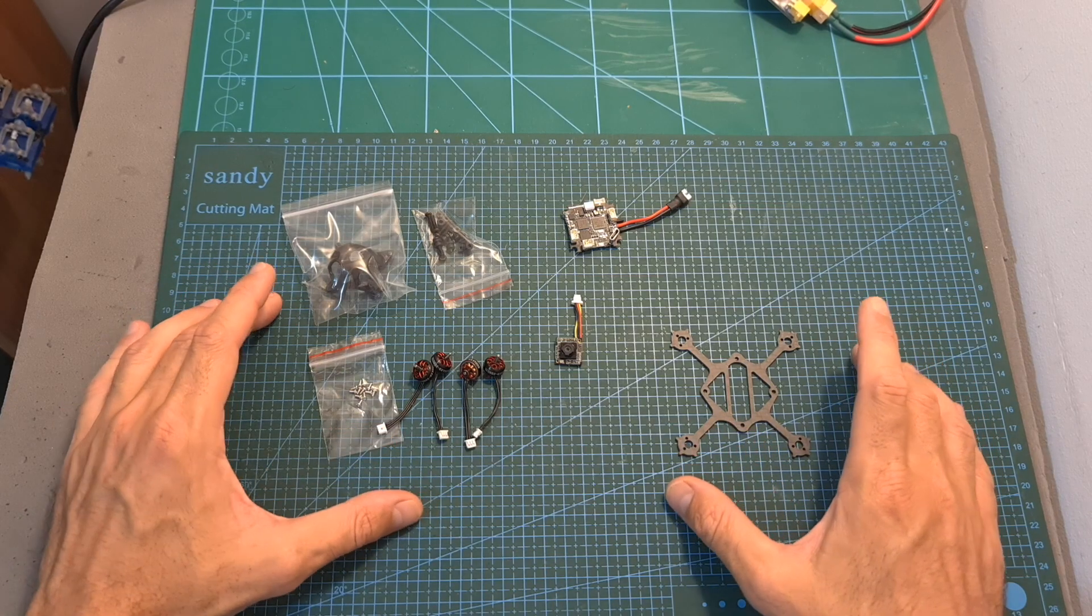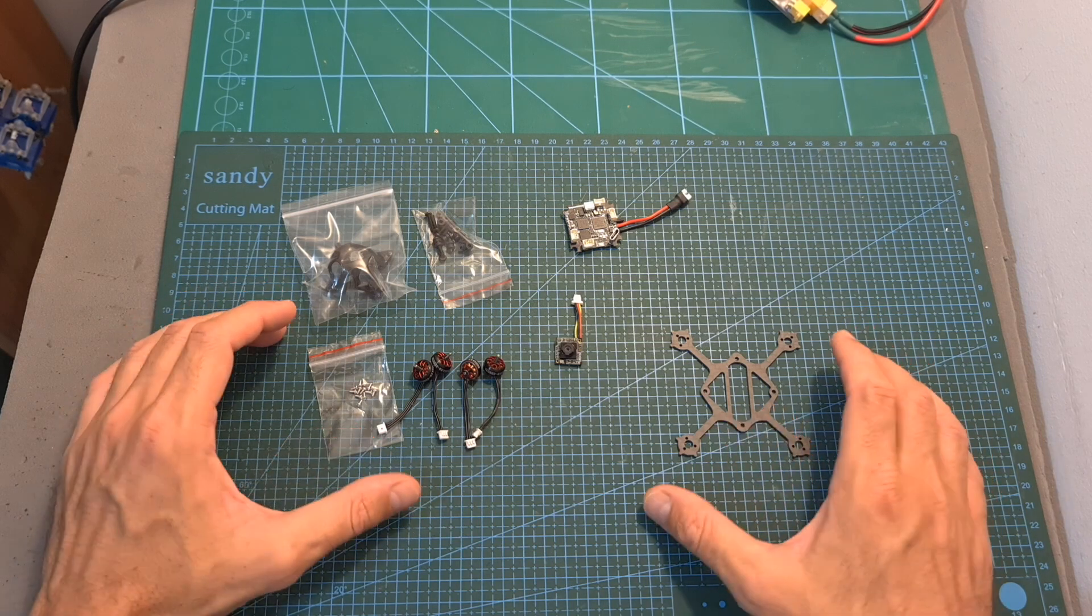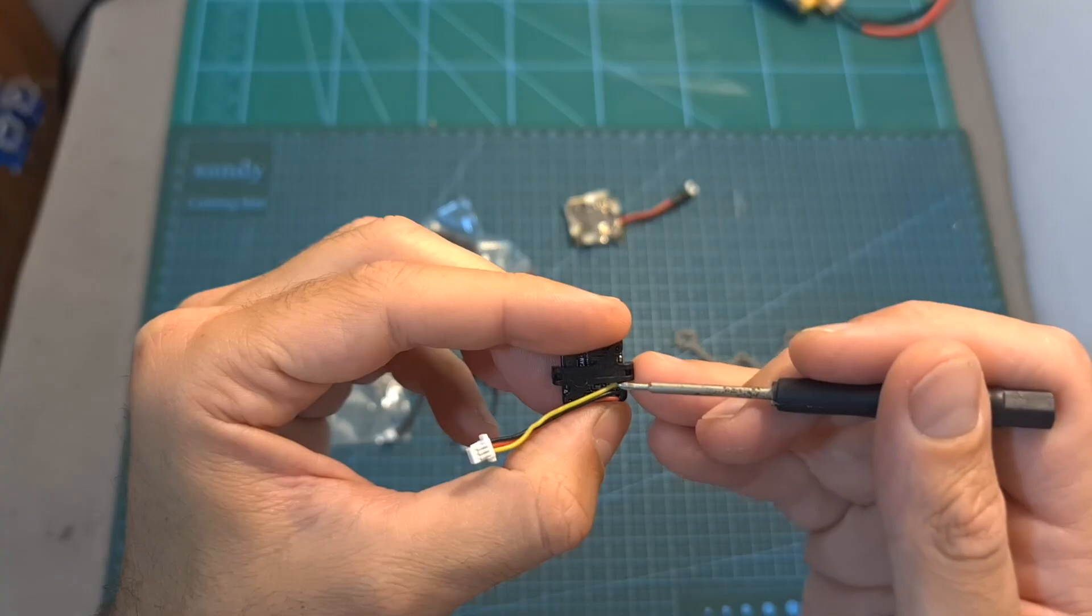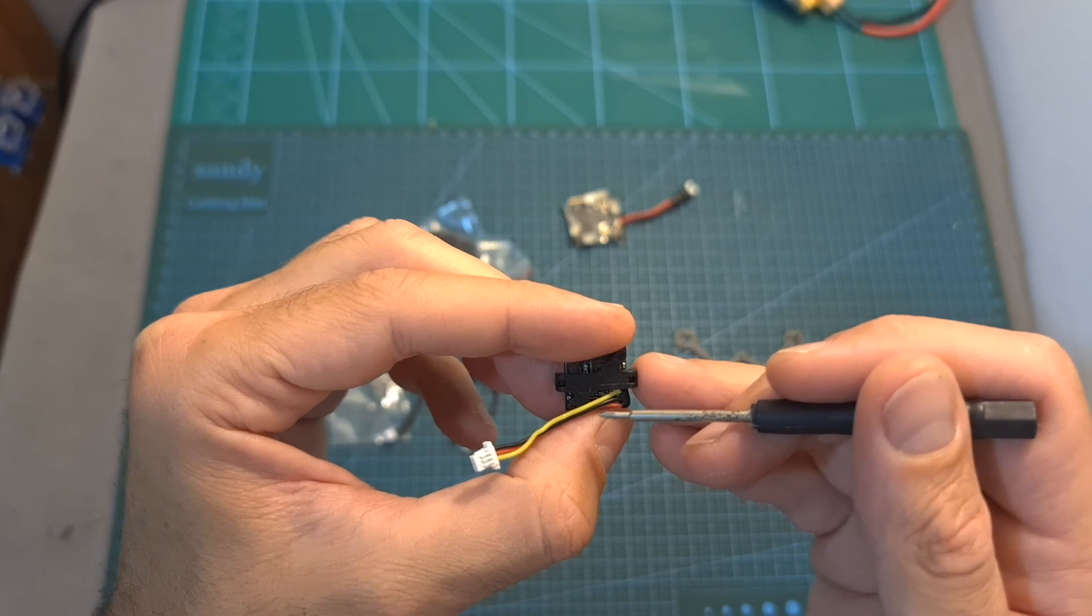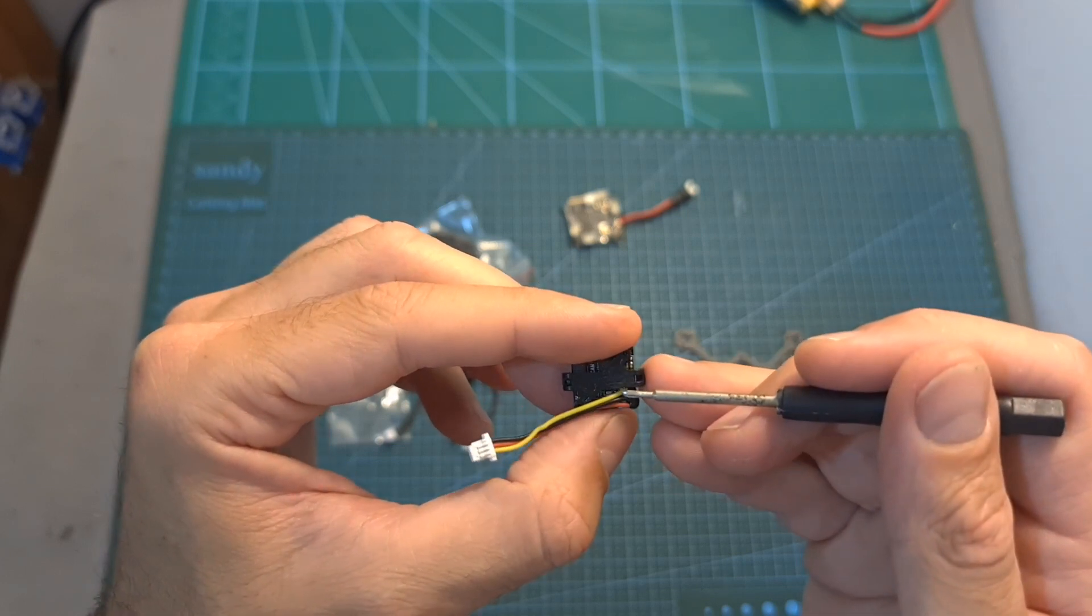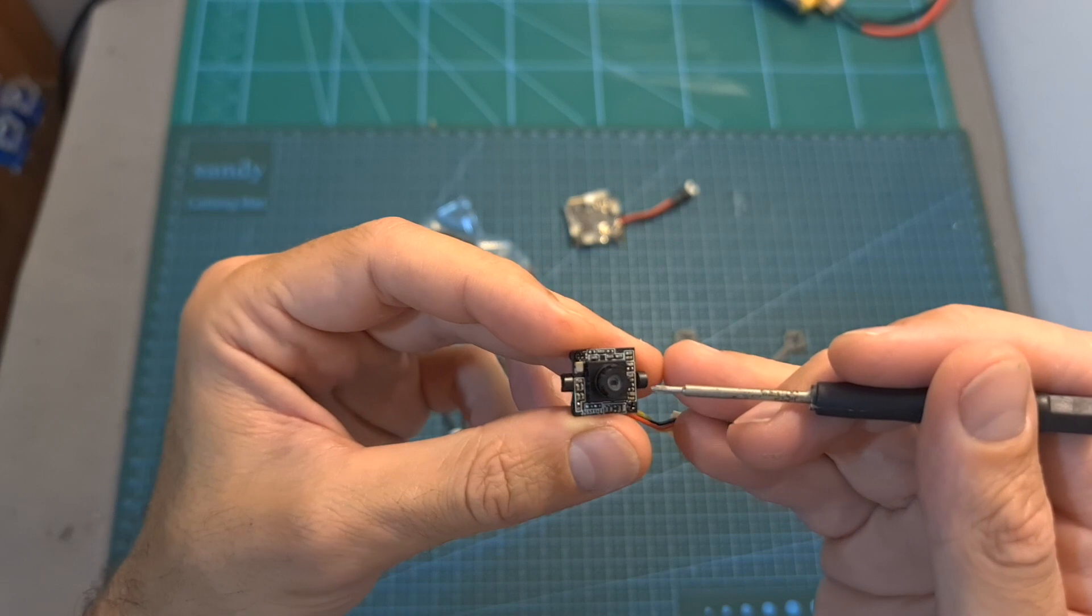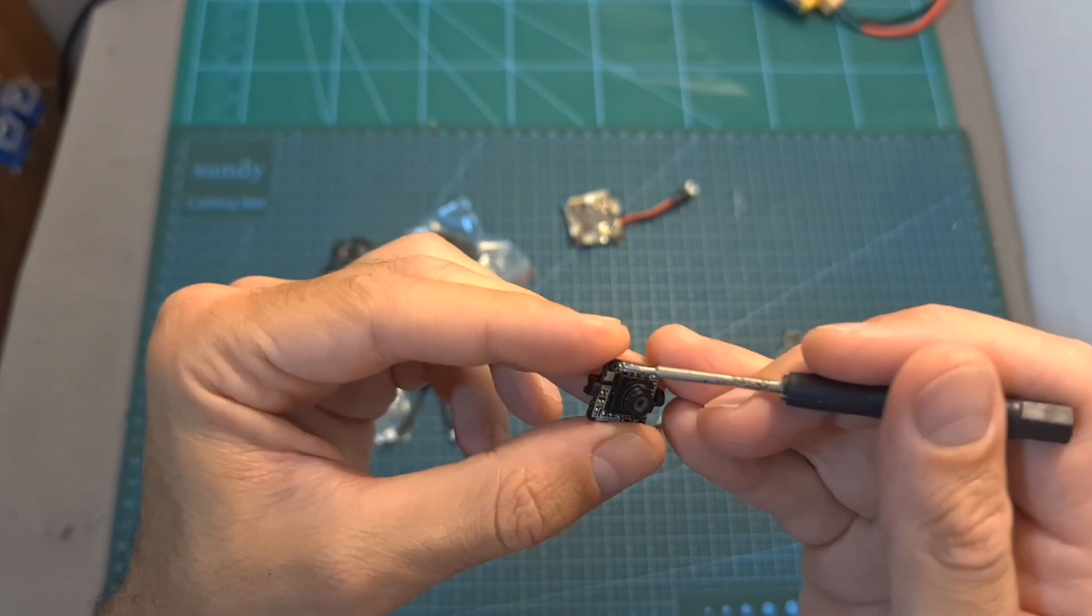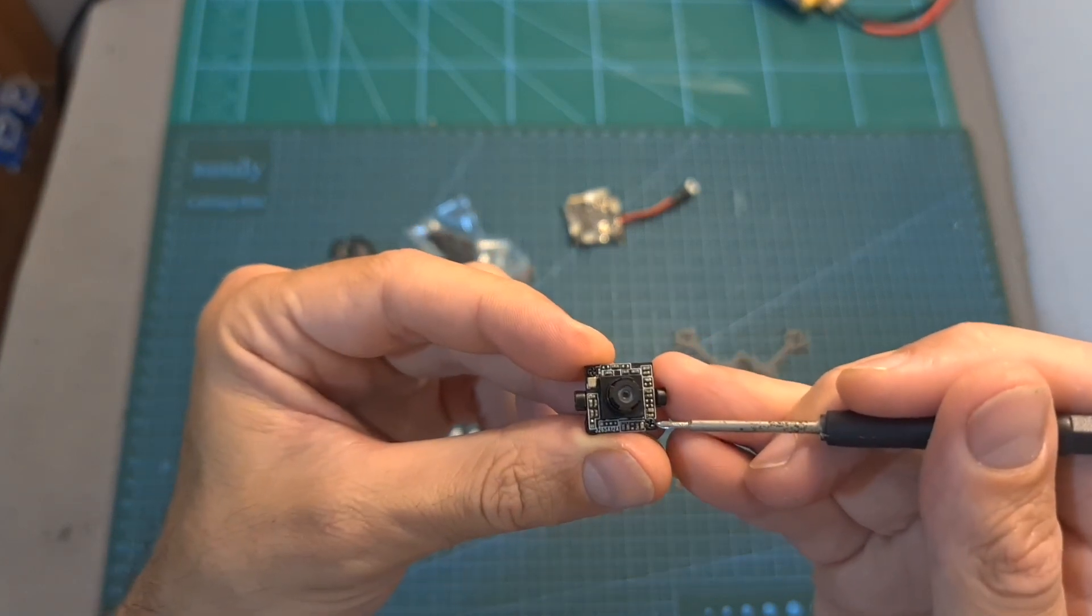As for assembling the UZ-80, it's very simple and won't require you to do any soldering work. The first thing that you need to do is to secure the camera mount that comes inside the bag along with the canopy to the Runcam Nano 3 FPV camera using two Phillips screws on each corner of the camera.